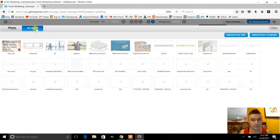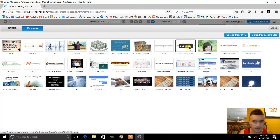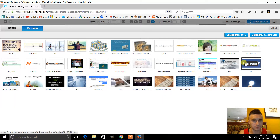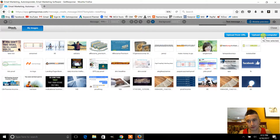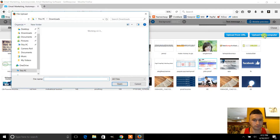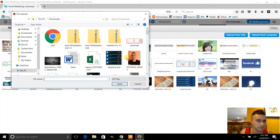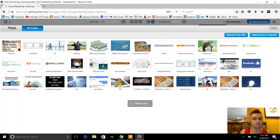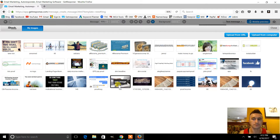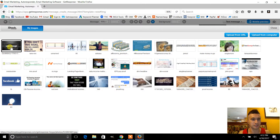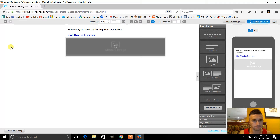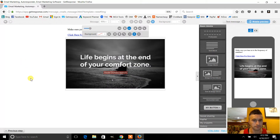You can just go ahead and go to your images and upload your own. If you have one on your computer already, you would click on this, click on the image that you want, click open, and then it will upload it here. Then you just click on your image.